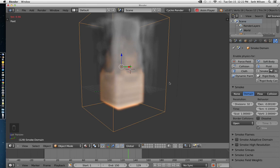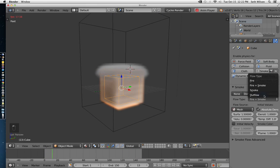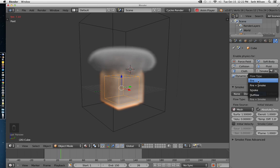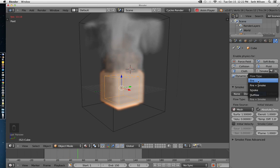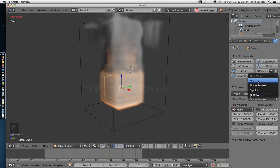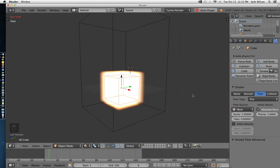If you want only fire, change it to fire. I don't think outflow actually works for fire. I think outflow is for a liquid simulation. But for fire, I usually just use smoke, fire and smoke, or fire. So here's just the fire.